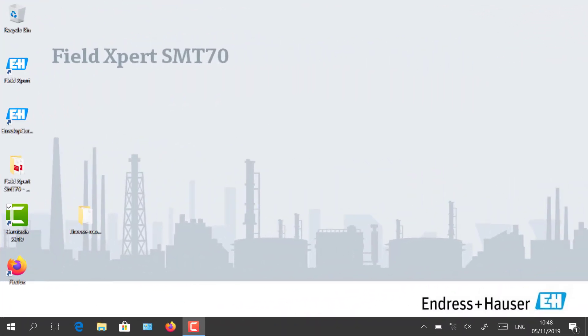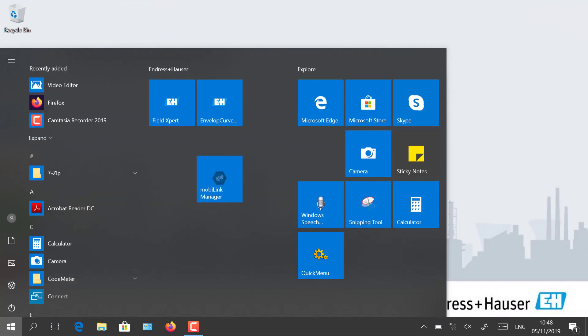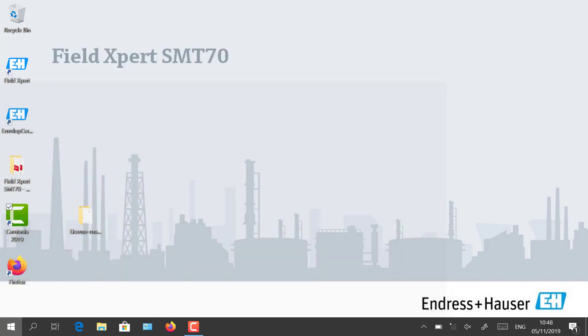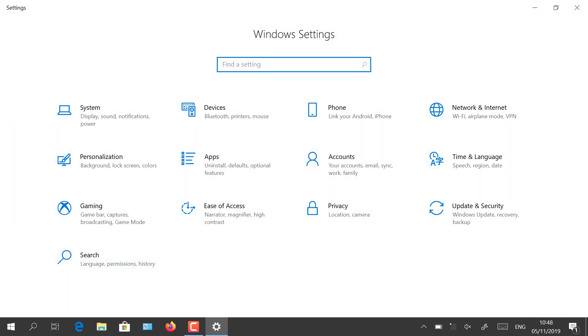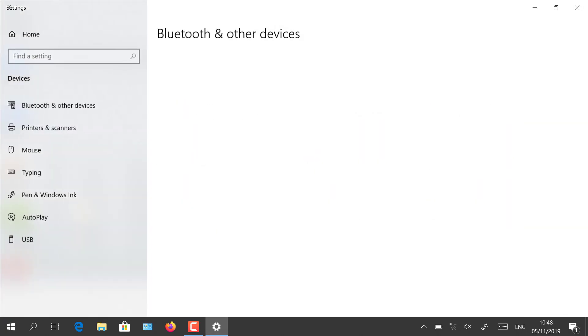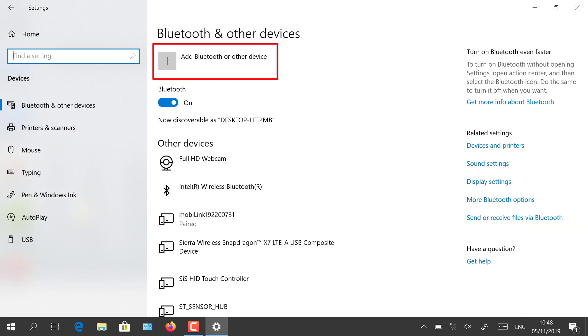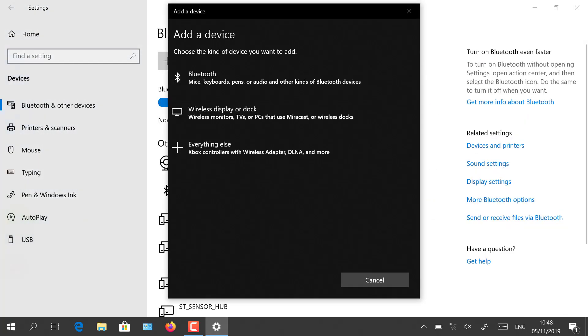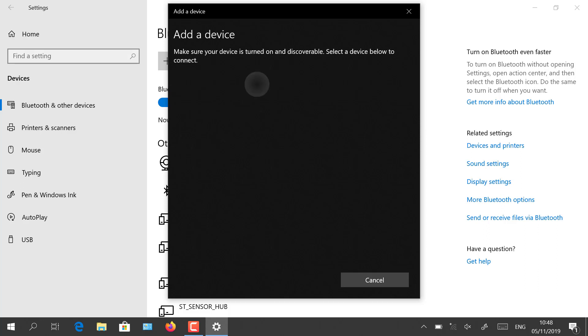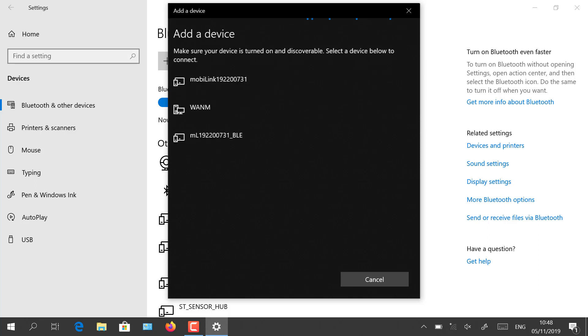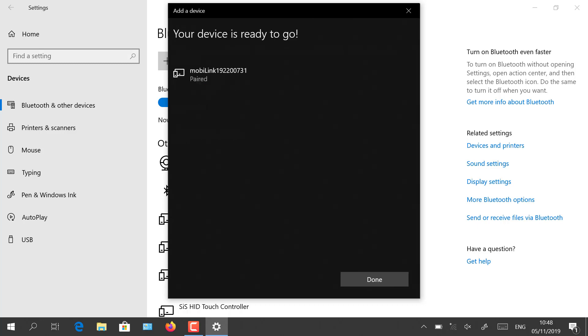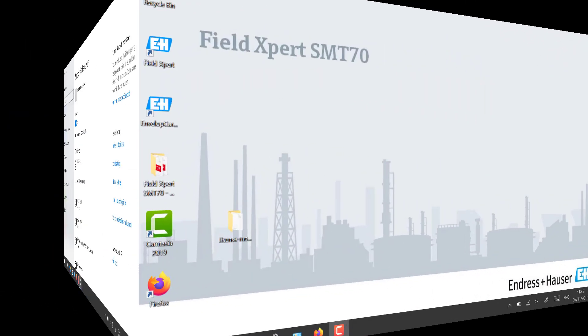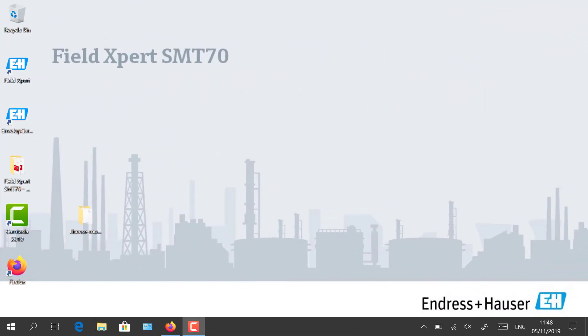After having connected the wires and started the Bluetooth pairing mode, open your Windows Bluetooth settings on your tablet and start adding the new Bluetooth device. The pairing process will recognize the MobiLink and connect to it.